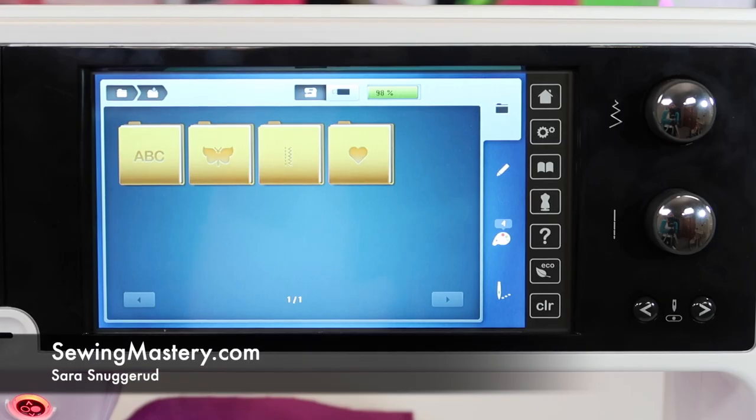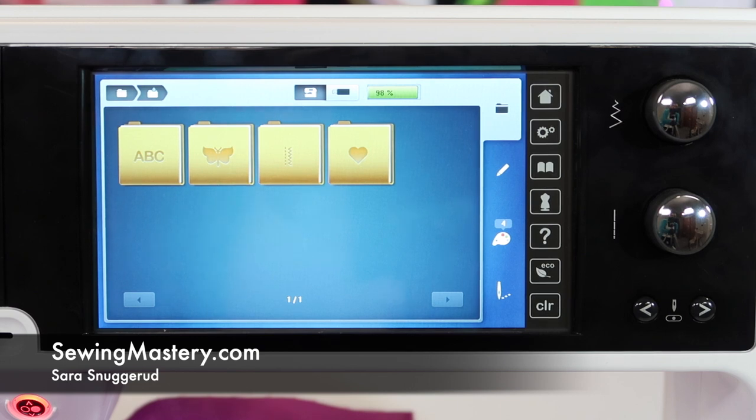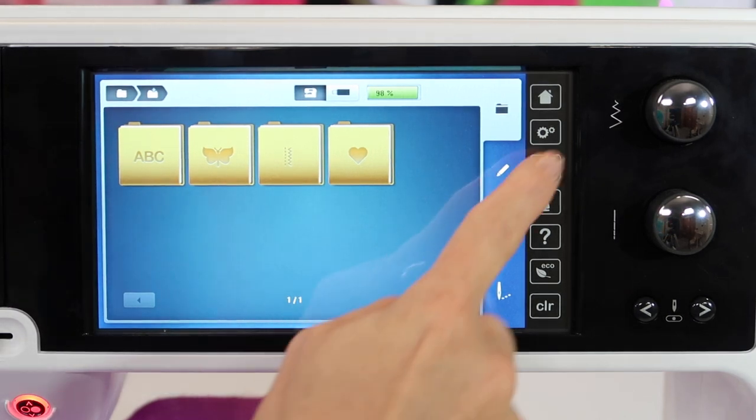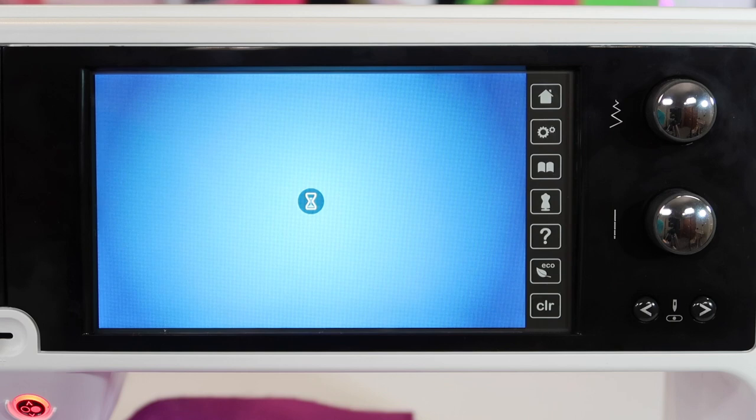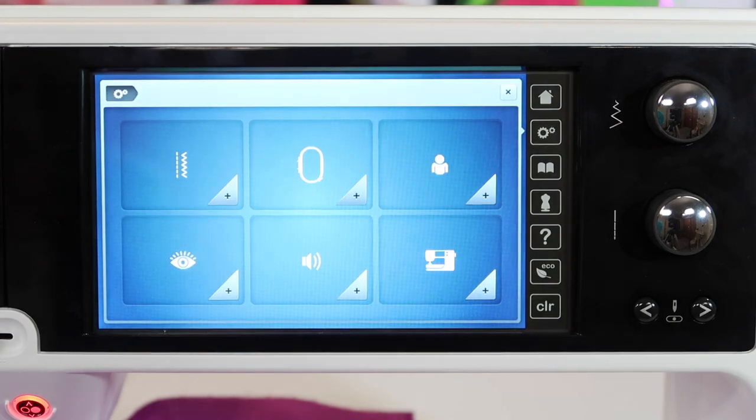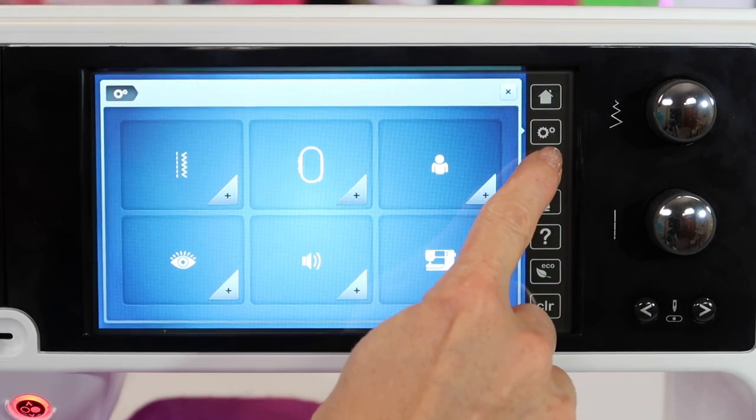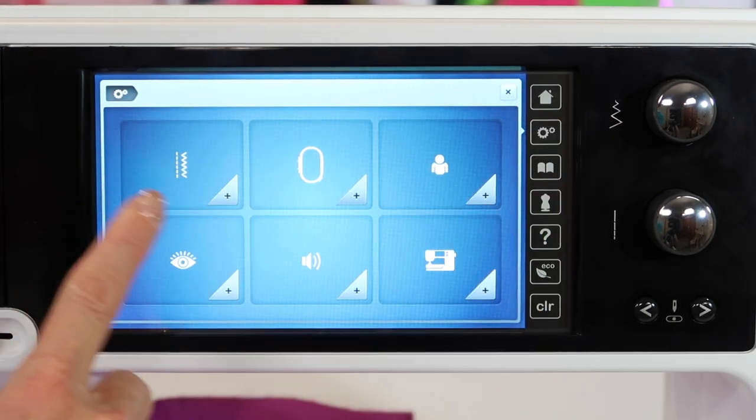When you're working with the Bernina 880 in the embroidery side, let's go into the settings and see what we can do to customize this machine for the way you embroider. Touch the little picture of the gears.